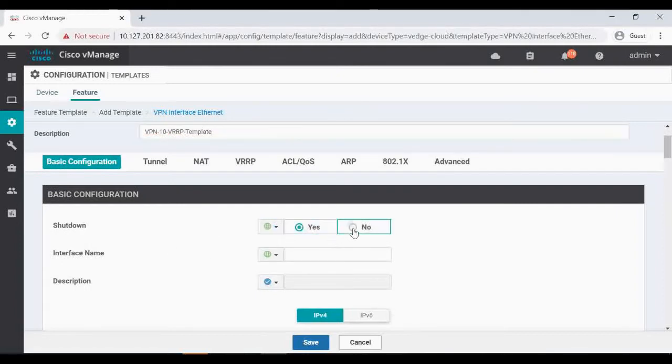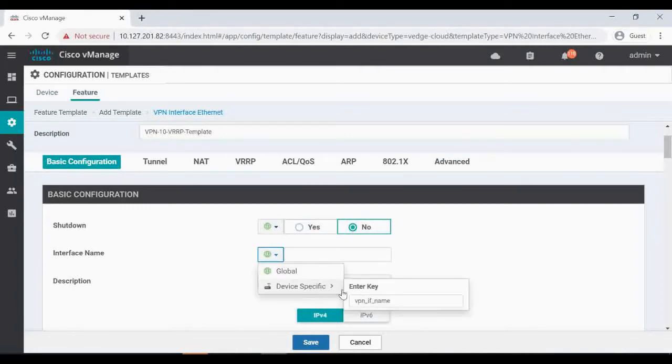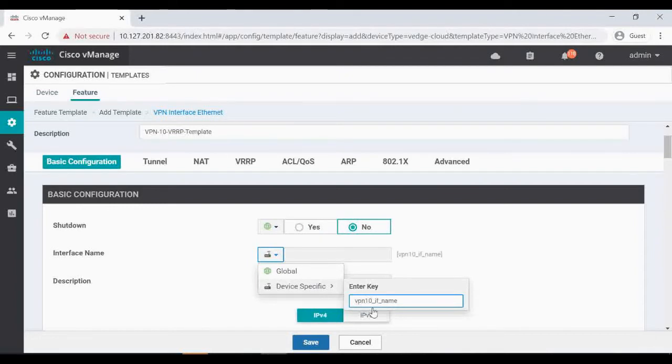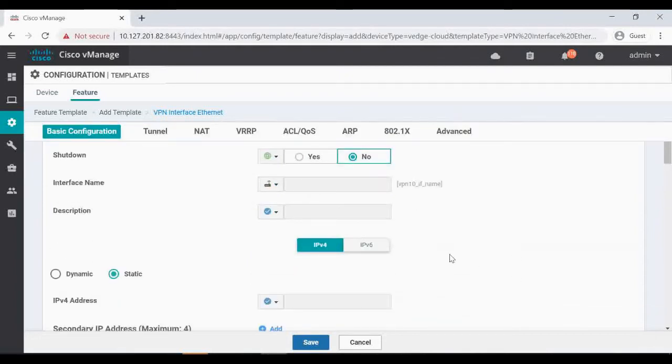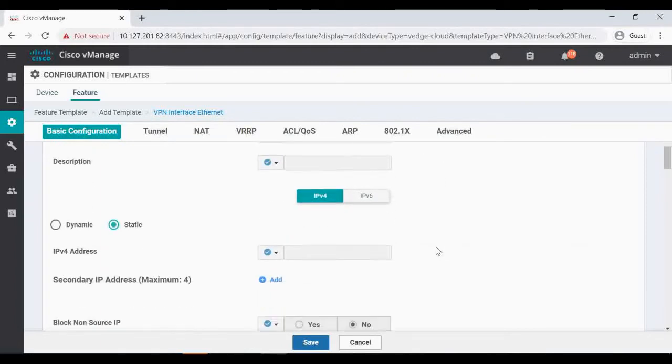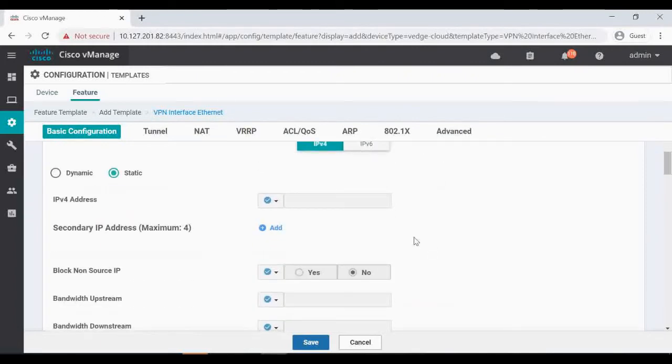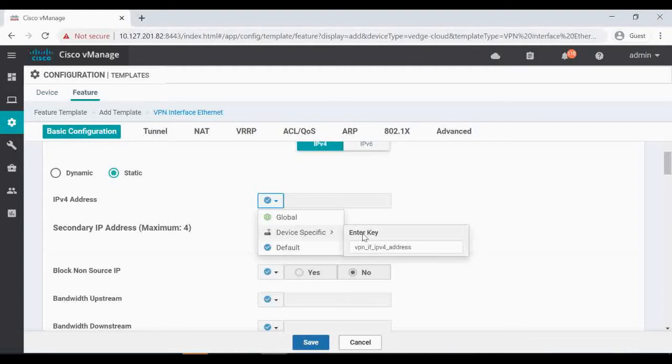Globally I'm not shutting down. Then the interface name I'll give device specific VPN 10 interface name, then IP address I have to give device specific VPN 10 again.